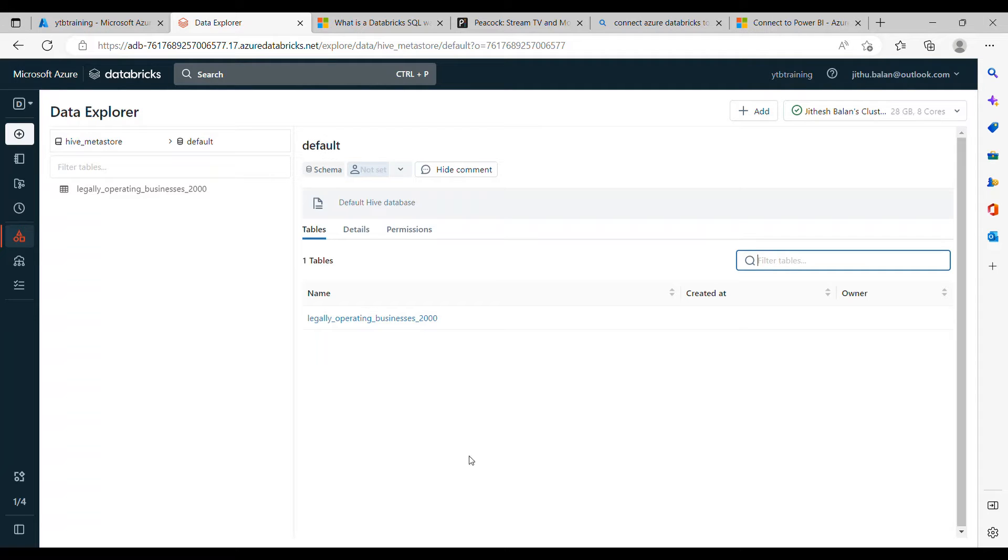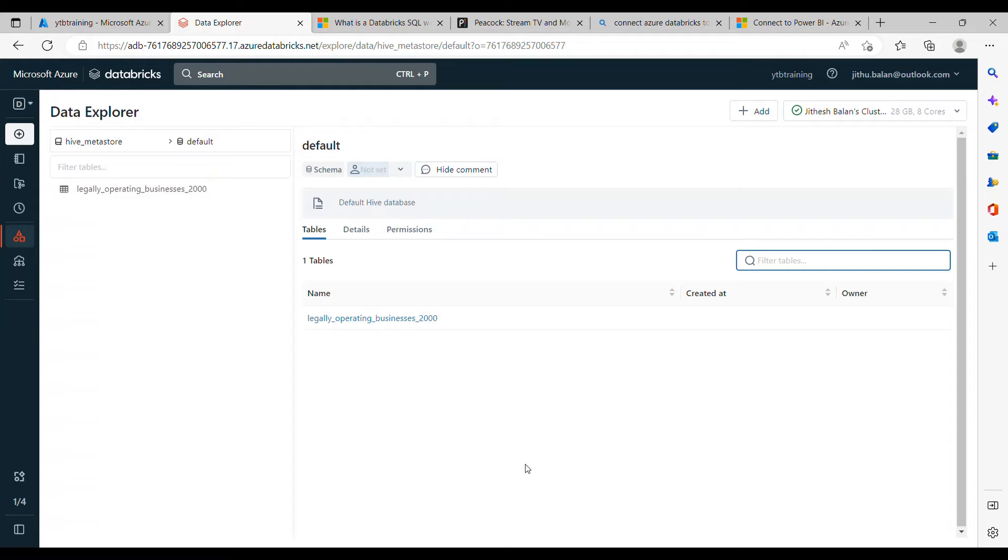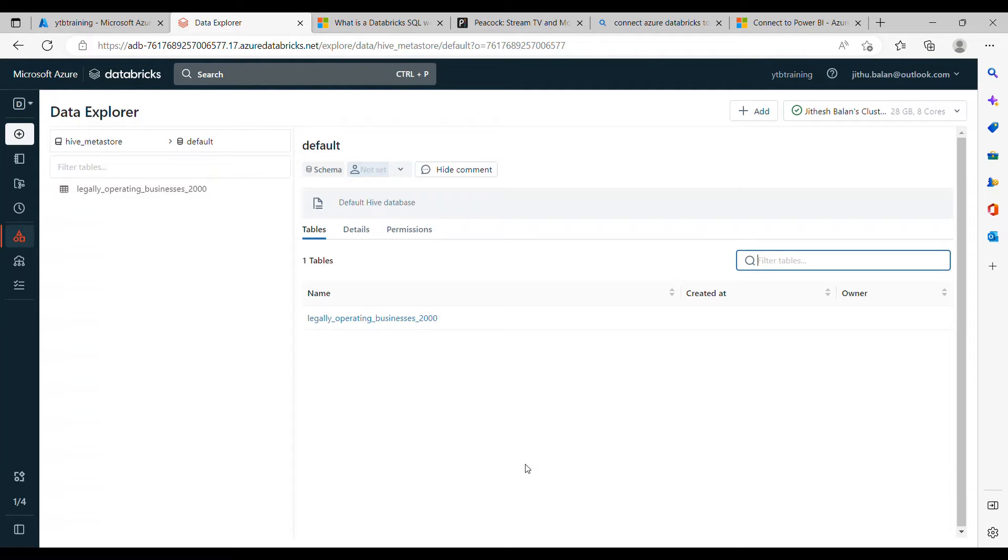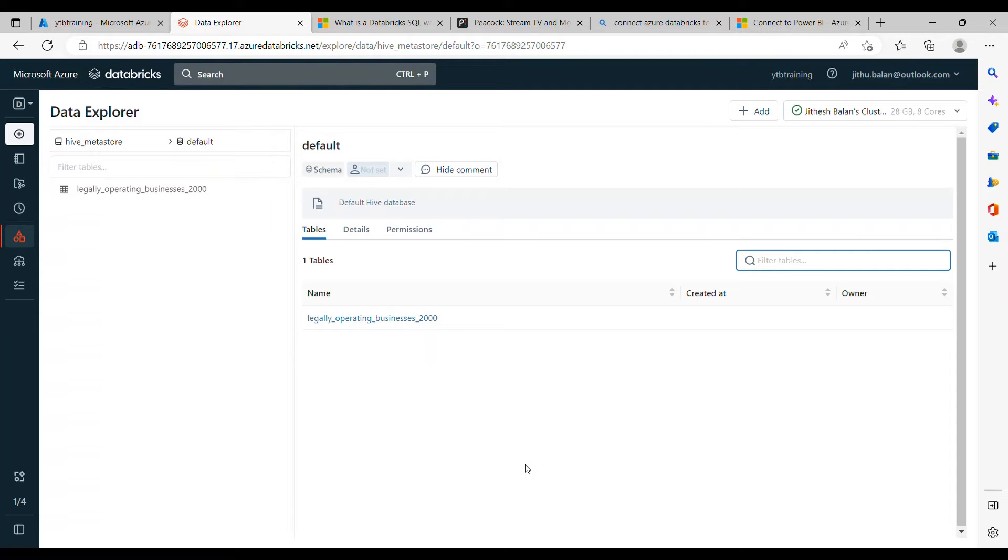But here I just want to directly upload the file that will go and store it in the DBFS storage system. So if you install Databricks in Azure by default it is mounted to blob storage. So if you are not mounting Gen2 then it'll automatically store the data there in the blob storage.